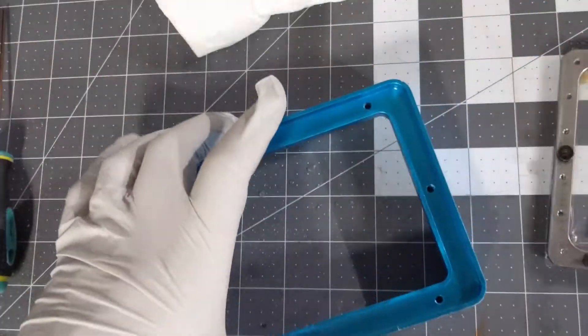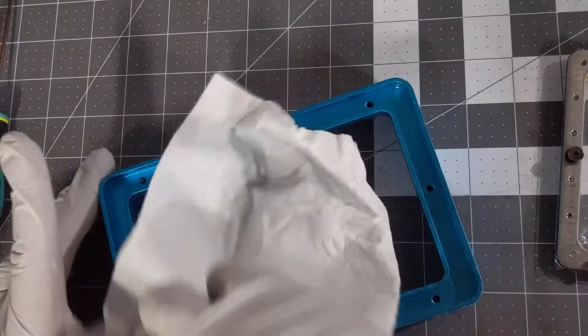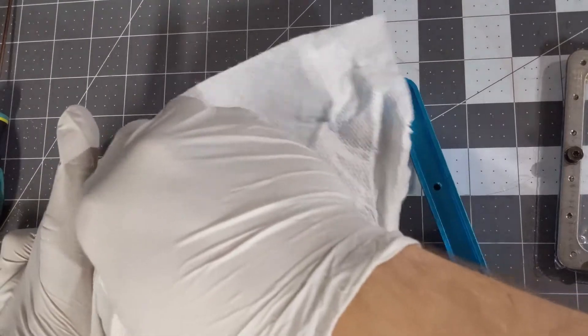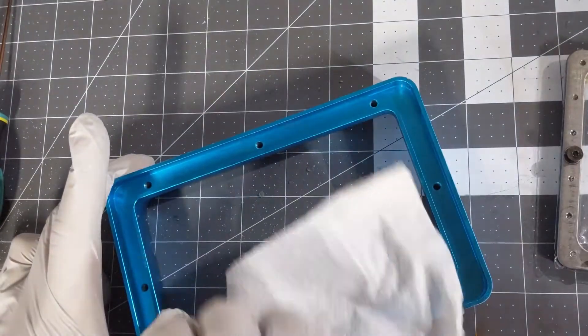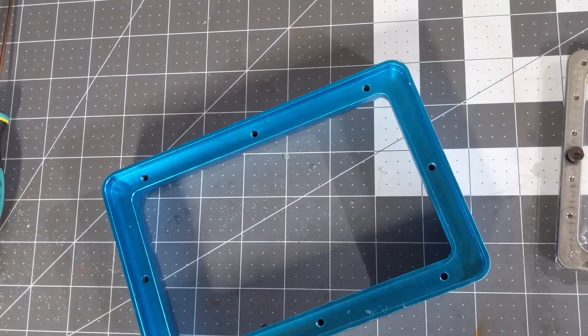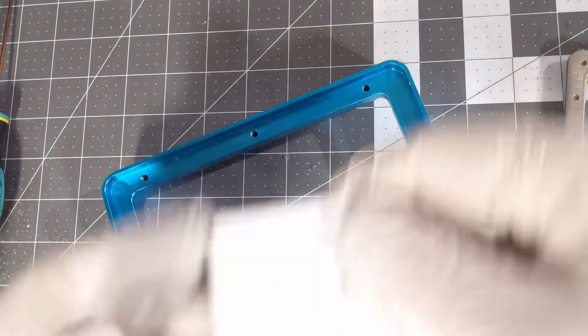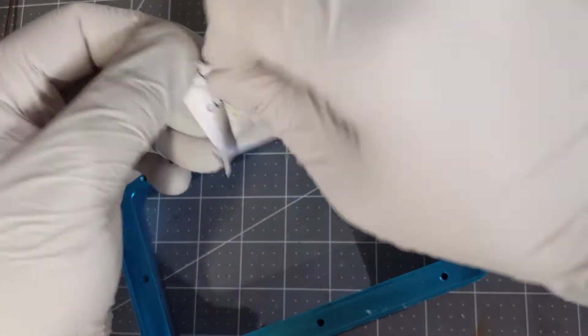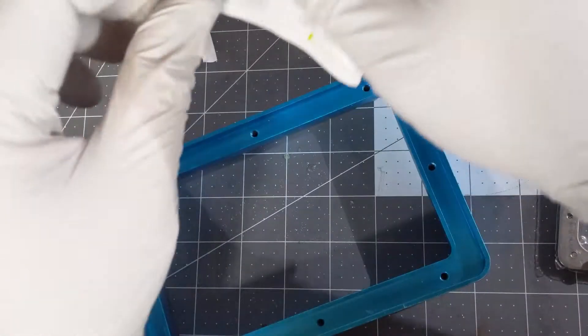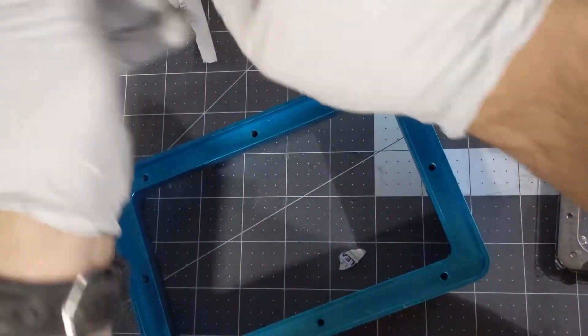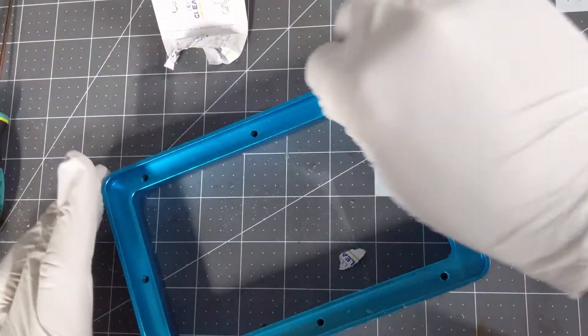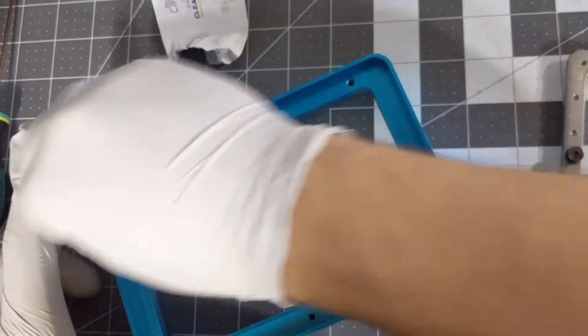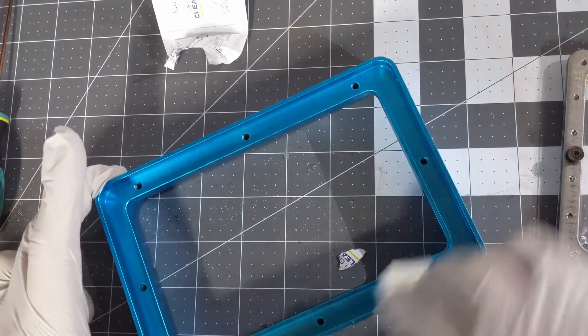I'm also going to make sure to clean out any residual resin that might be in this reservoir channel. And I have used an alcohol-based resin in this so I'm going to use some alcohol pads to clean inside of this as well. I cleaned the FEP film and the exterior of this with alcohol previously.